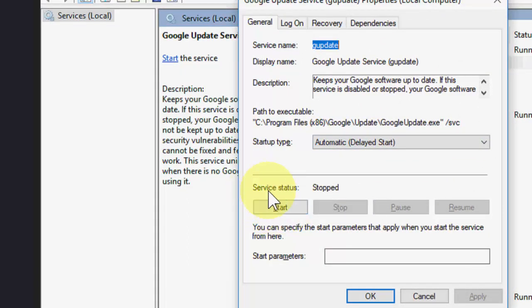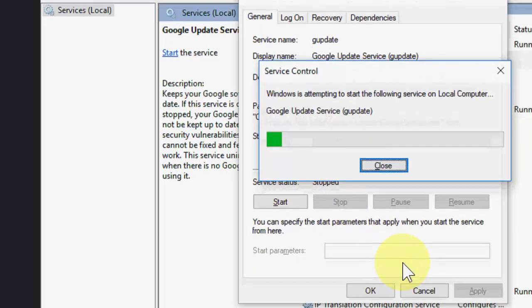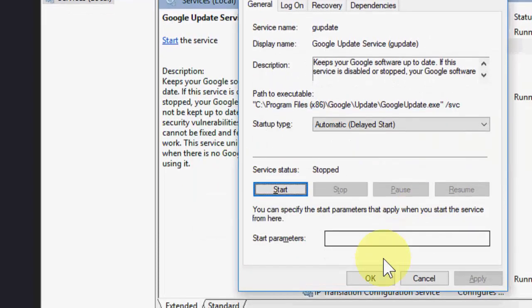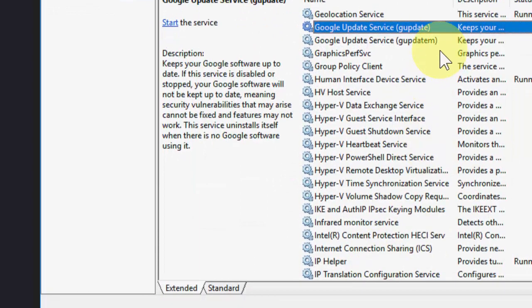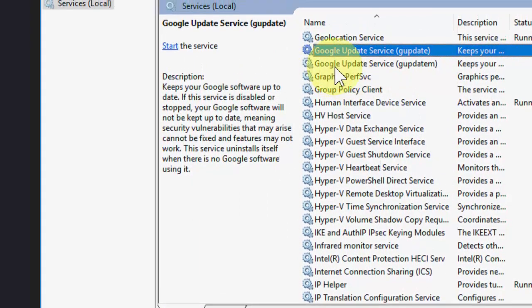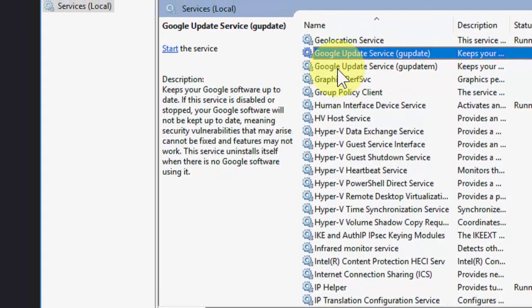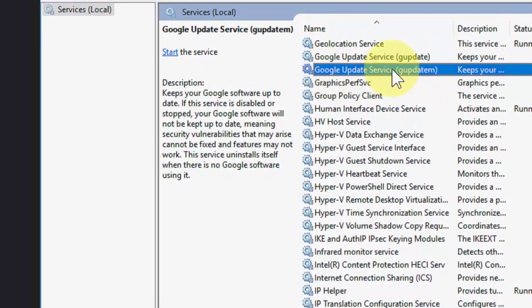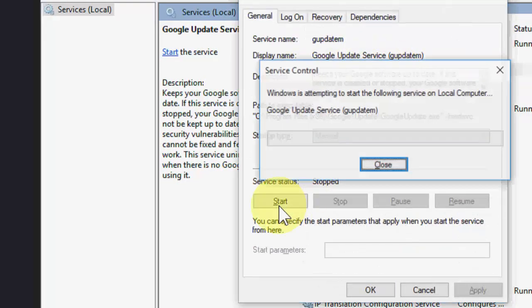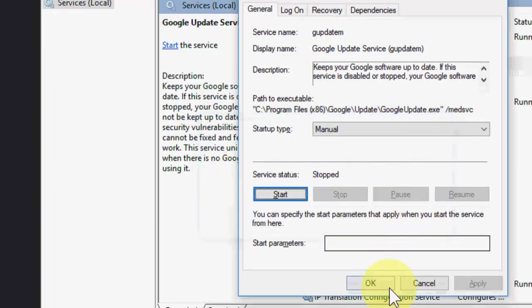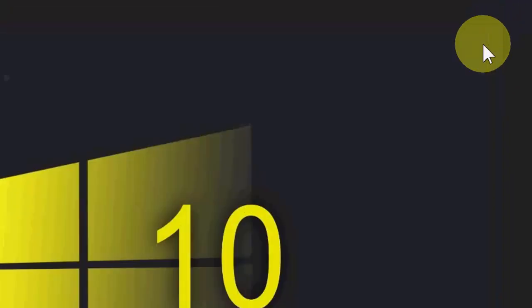Now double click on this second one, Google Update Services, like this. Double click on it and click on restart. Same. Okay, okay, and that's it. Now close it.